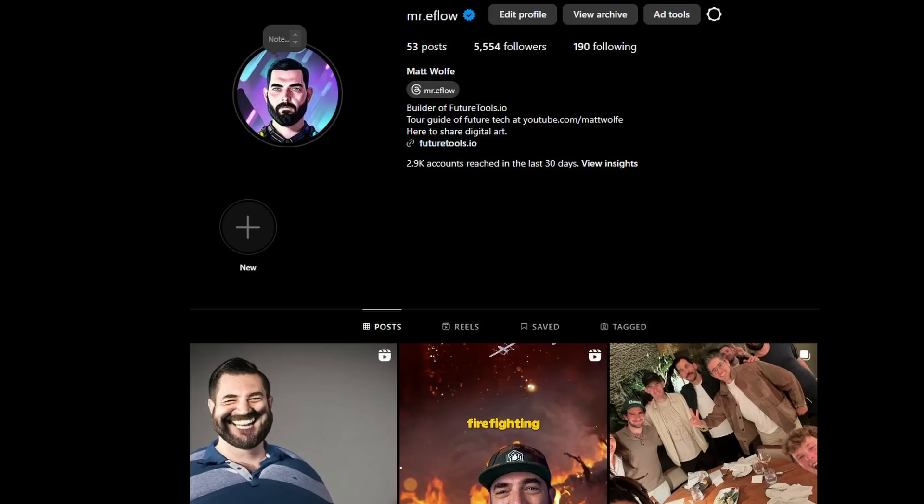A lot of times when I make tutorials on this YouTube channel, the output of whatever I made I usually share over to my Instagram account. So if you're not following that, you can follow it at mr.eflow. I'm sharing outputs there a lot of times a few days before I share the tutorial video. So anytime you see an interesting video over there, you can probably expect that within a few days I'm going to be making a tutorial on this YouTube channel about how that video was made.